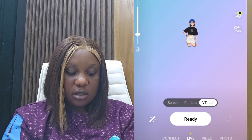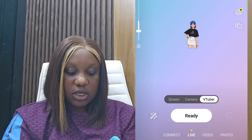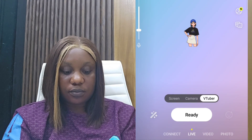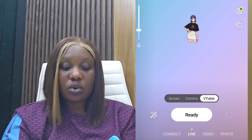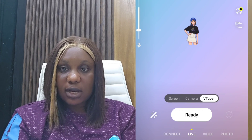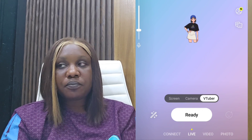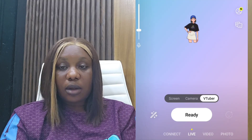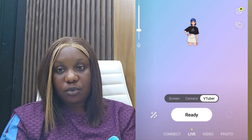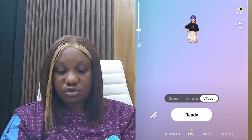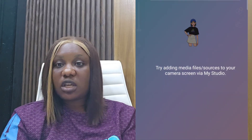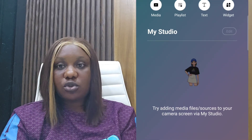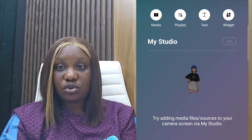When you swipe left, you can see the options: connect, live, video, and photo. You can upload your video or photo through Prism Live. Now, if you are a new YouTuber and you have not yet reached the stage where you can go live directly from YouTube, you can actually go live through Prism Live — even if you haven't met the requirements. You'll be able to go live as a beginner.